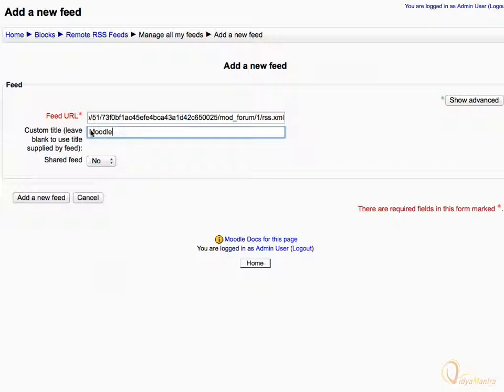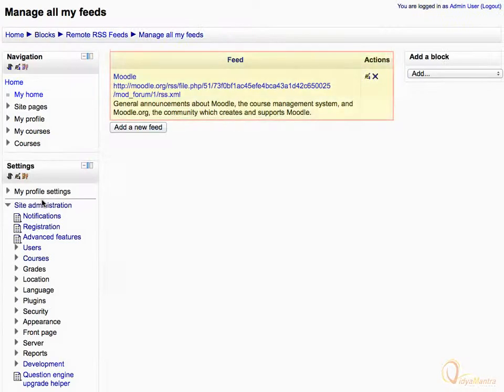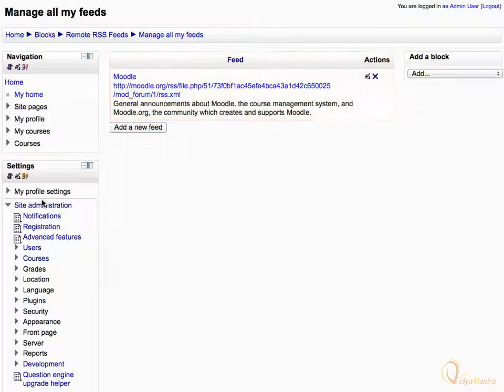Then click the Add a new feed button to save the feed. You can see the details of the feed and edit it using the Edit icon, or completely remove it by using the Delete icon.